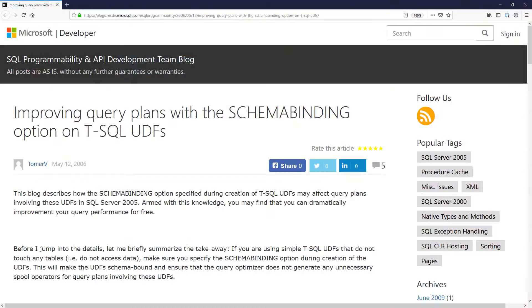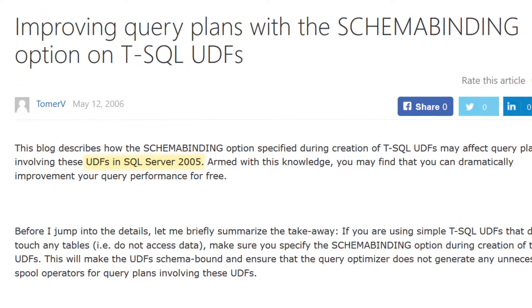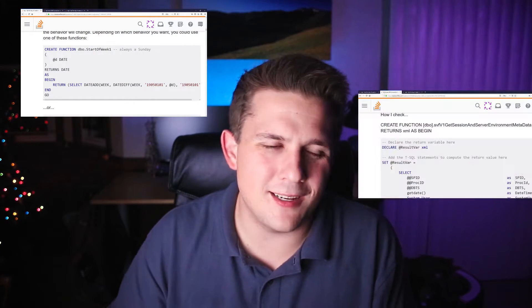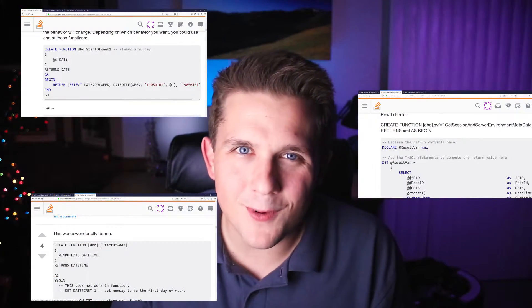At this point you might be thinking: schema binding optimizations were added all the way back in SQL Server 2005. Why are you making a video about this today? And you're right, it is an old feature, but here's a dirty little secret — no one uses schema binding. I'm sure there are people who are aware of it and do use it on a regular basis, but it seems like every time I go on a website and find someone asking a question or posting an answer that involves a function, no one ever uses with schema binding.